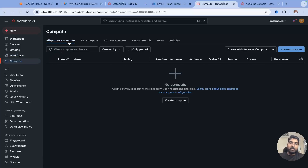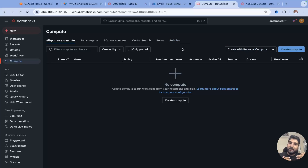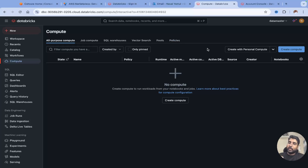You can create an all-purpose compute from this tab by just hitting on create compute. In organizations, they always set up policies so that you won't misuse the compute or bring it up at any odd time. But now I have not set up any policies. I am going to show you how to create the lowest compute in your Databricks environment.